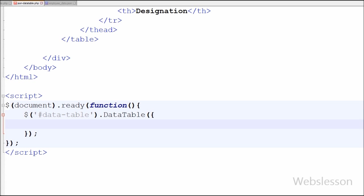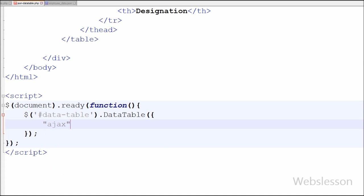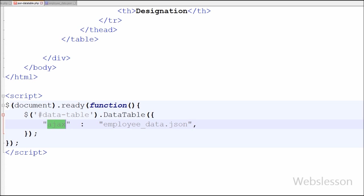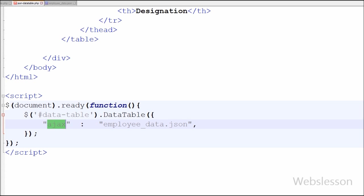In this method first I have written AJAX option of DataTable method, which loads data for the table content from an AJAX source. Here I have written JSON file name which is employee-data.json. This I have already created with some data and stored in my working folder.